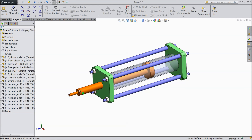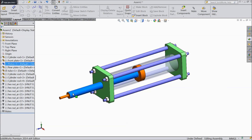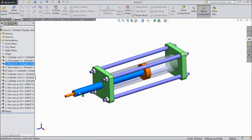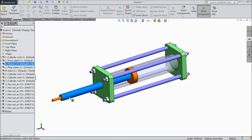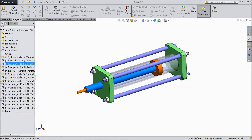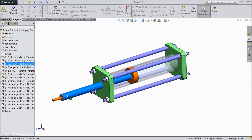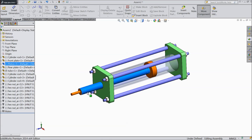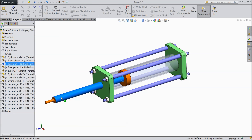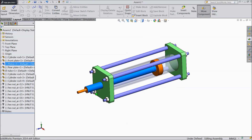Our pneumatic cylinder piston is ready. I hope you enjoyed this tutorial. Subscribe to our channel for more projects in SOLIDWORKS. Don't forget to share and like these videos. Thanks for watching.